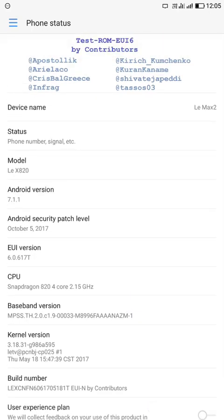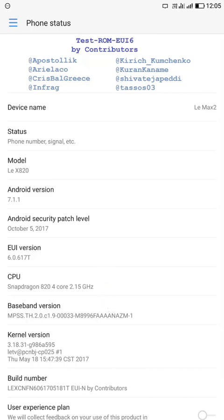But there is one developer who developed the EUI 6.0 based on Android Nougat 7.1.1, and this is only for LeMax 2 devices. The developer will further develop for the other LeEco devices, but there is only for LeMax 2.